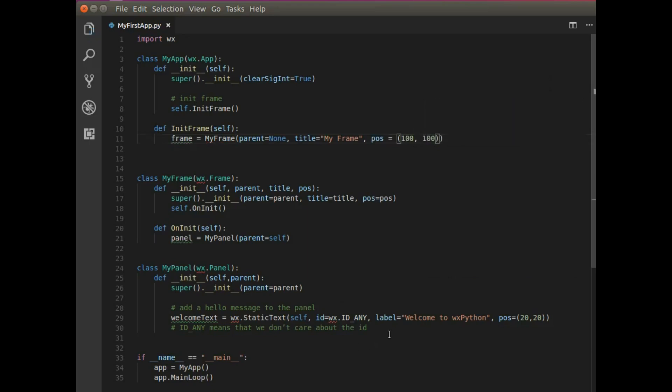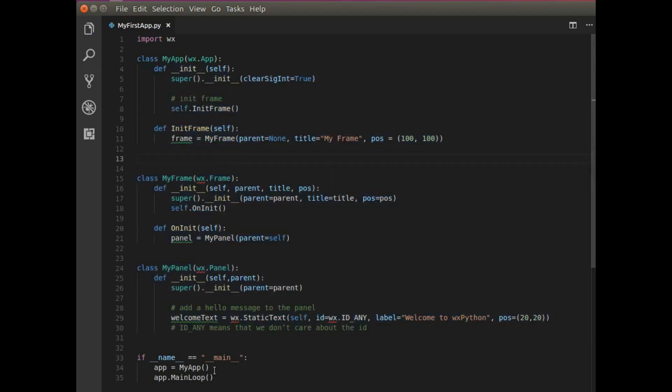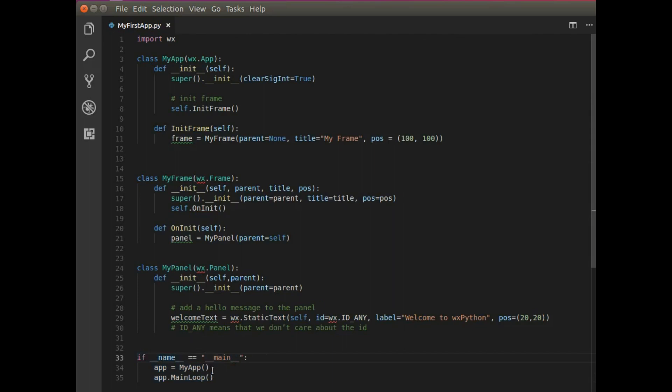Keeping it simple. Now that I've created three classes and completed everything, I need to run this if statement. So if name equals main, it's going to say run this app. And it's going to say app main loop.